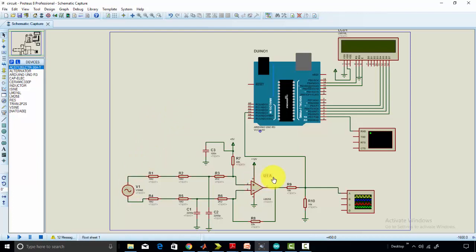There are many methods available online. For example, you can use a potential transformer to step down the voltage, or a step-down transformer, or you can use a voltage divider. But both these have their own disadvantages.